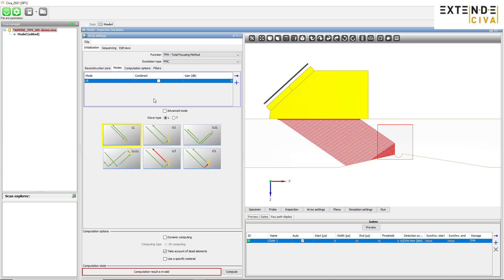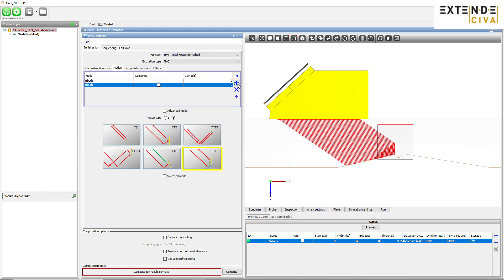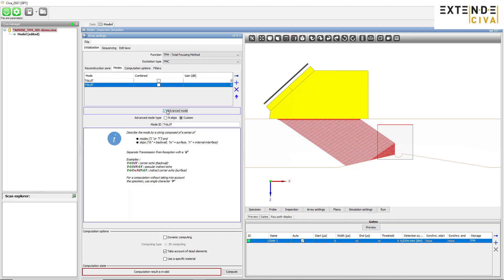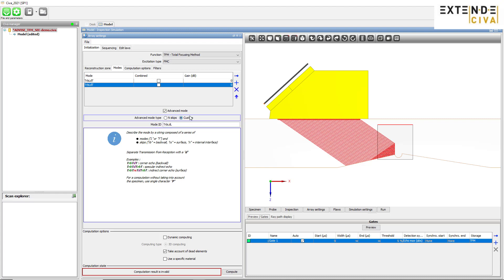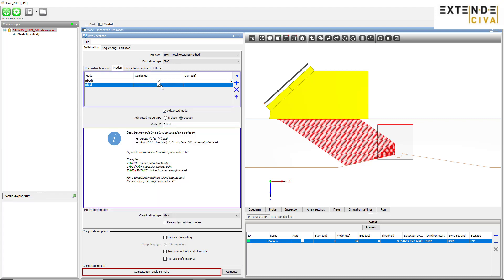In the mode tab, we choose and define the TFM imaging modes and the associated C mappings that will be simulated. Modes can be selected below or defined manually by using the advanced mode. Here, we will add the TLL mode. Enabling the combined option enables to simulate the merging of the selected modes.